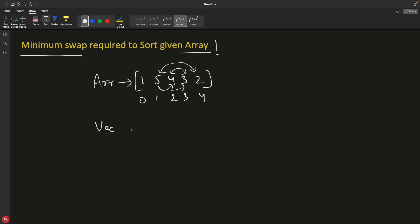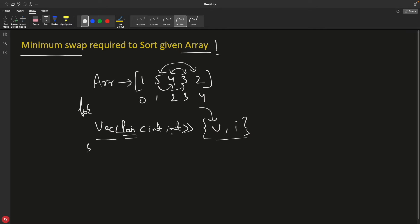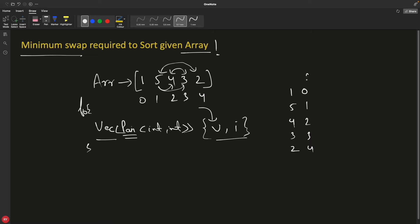First of all, we will create a vector of pair — integer and integer. In this pair, we'll put the array values in the first position and the index of the array in the second position. We'll use a for loop to iterate and create this vector. So in the end it would look something like this: 1,0 then 5,1 then 4,2 then 3,3 and 2,4. So the first is the value part and the second is the index part.